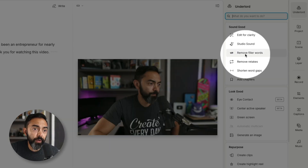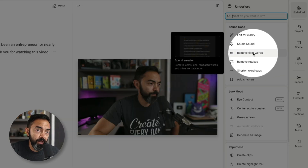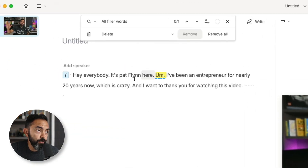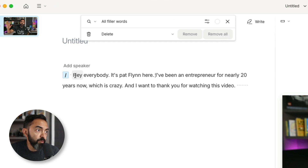Now another thing that Underlord can do is help you remove filler words. This is something that Descript allowed us to do before, but it wasn't intuitive. Now it's just right here — remove filler words. So I'm gonna hit remove filler words. It automatically highlighted the 'um' between my name and 'I've been an entrepreneur,' so I'm gonna hit remove all. And let's play from the beginning. Hey everybody, it's Pat Flynn here. I've been an entrepreneur for nearly 20 years now — which does a jump cut. The video edits when you edit the transcript. That's the power of Descript. But now with Underlord, seemingly more powerful.